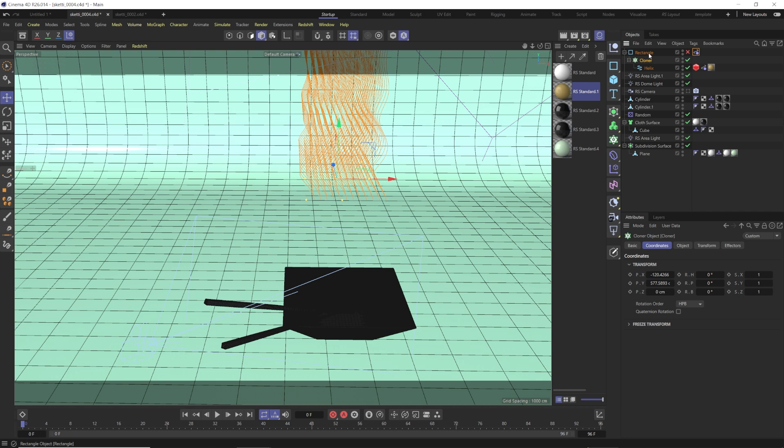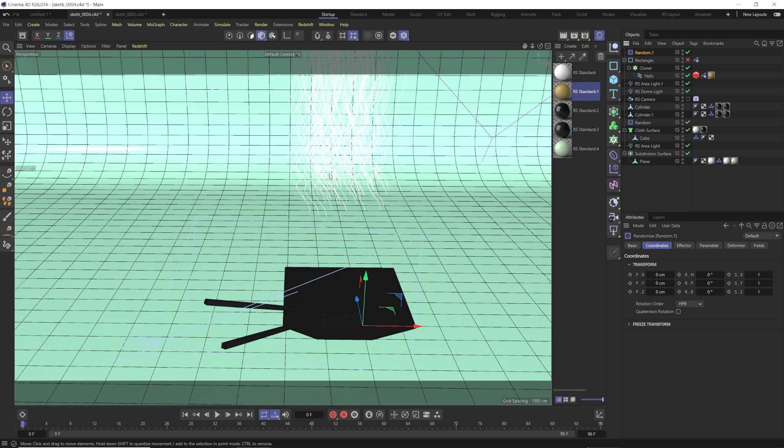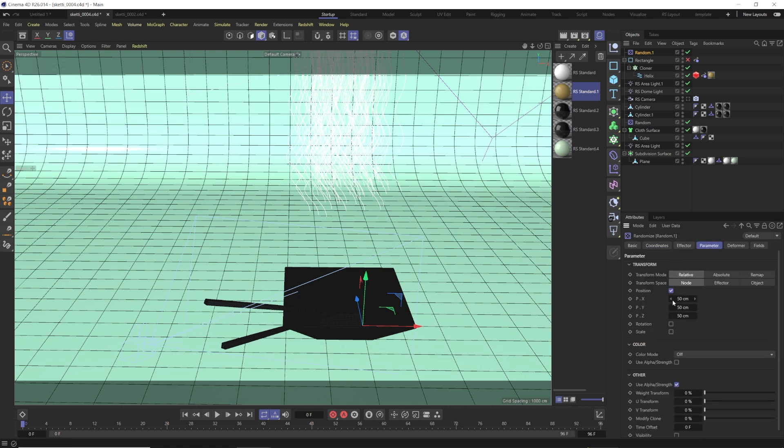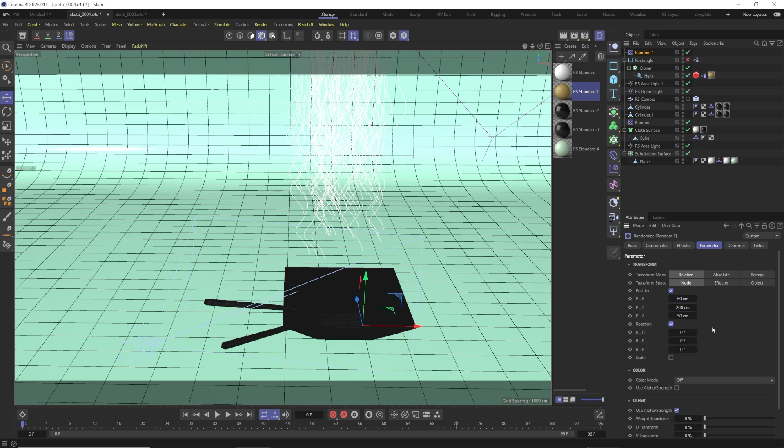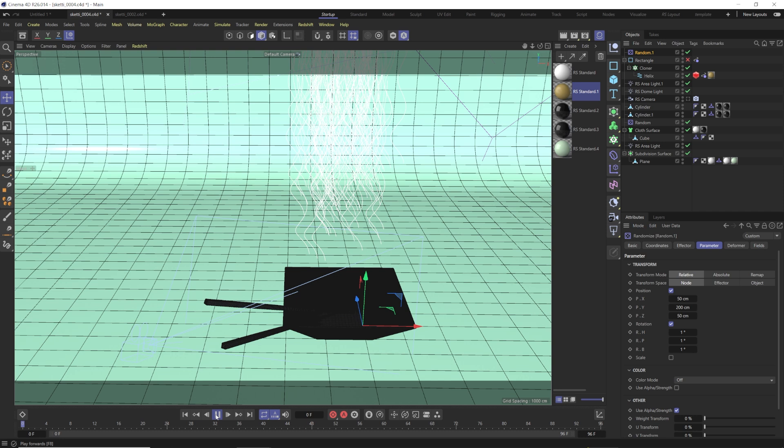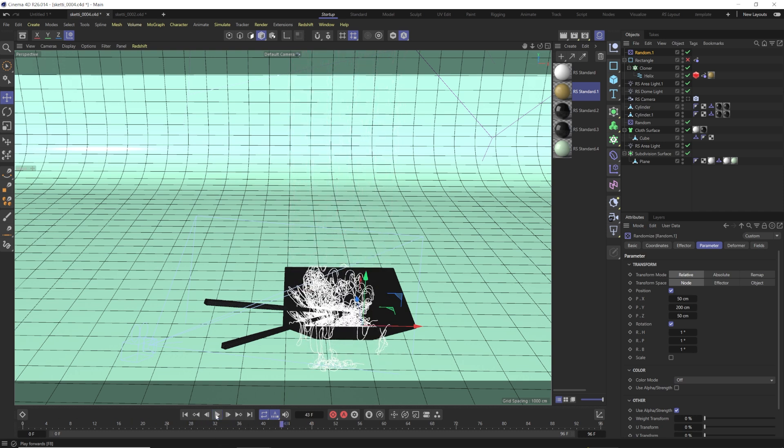So now that this is in a cloner, what we can do is we can go to MoGraph and go to effectors, and we can use a random effector to kind of add some randomness to this so they're not all hitting at the same time and unfolding the same way. So we're going to go to random, we're going to go to parameters, and we're going to say 50, and we're going to say 200 in the Y, so some of them fall first, some of them fall later. Then we're going to say for the rotation, we want there to be a little bit of difference. We're going to say 1, 1, 1, just so they're all not hitting at the exact same angle. So now if we hit play, you'll see it takes a little time. Then it will go. Yeah, I like that. I like how some of the noodles missed the bowl.